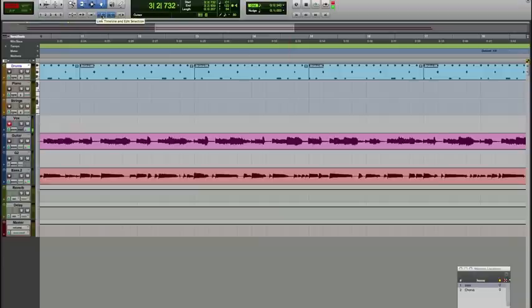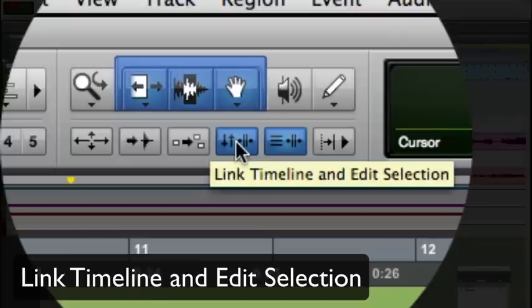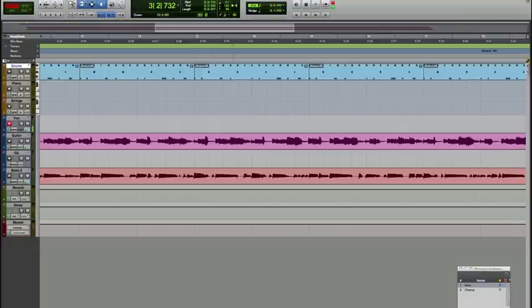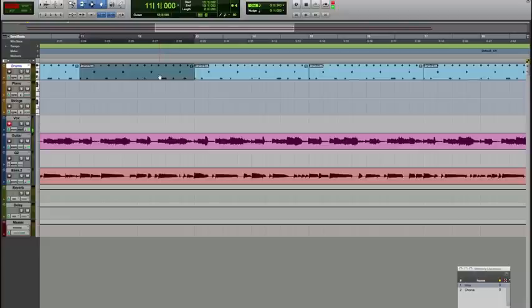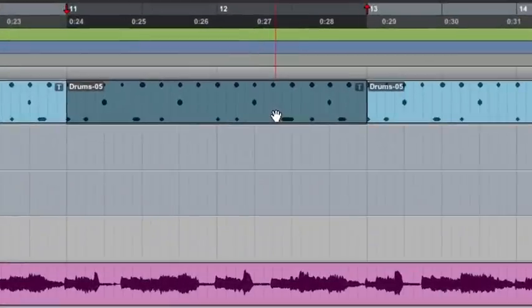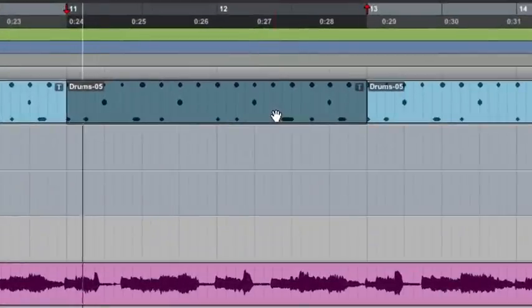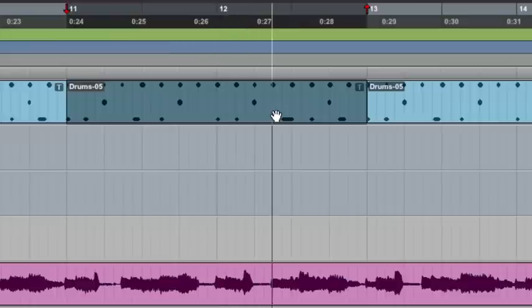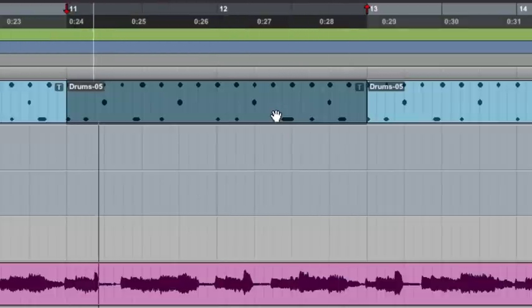I like this button. It links your timeline to the edit selection. Oftentimes, I want to kind of listen to a particular area. For instance, I want to listen to this particular section of the song. So I'm going to play it.